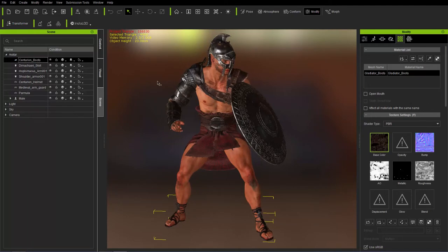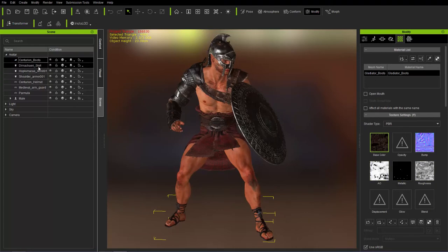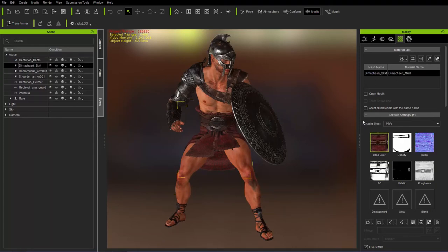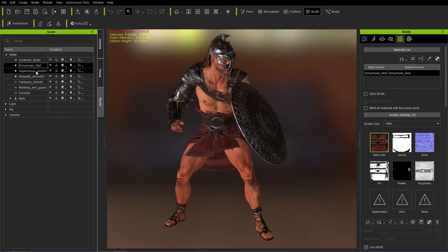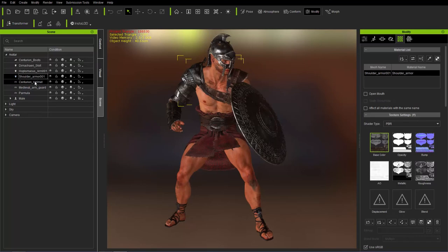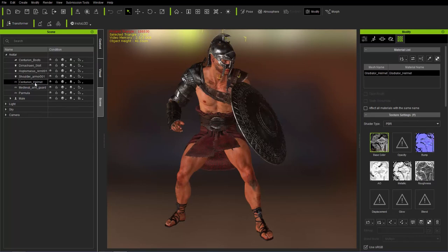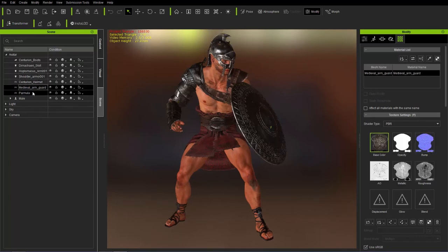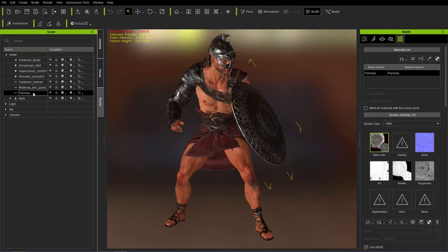We can take a look at the materials of the character as well. So if we go over here, you can see the boots. We have our various texture maps as part of this single gladiator boots material. The skirt or the kilt or whatever it's called there, you can see the different texture maps for that. Armor, the shoulder accessory, and the helmet.